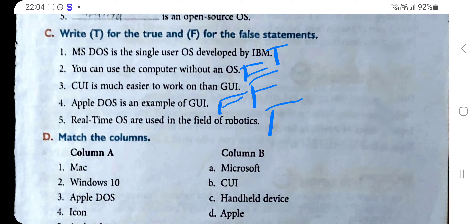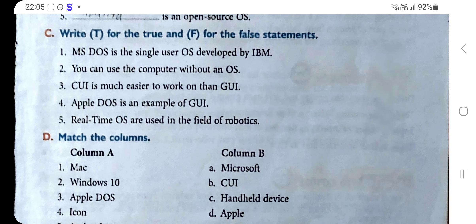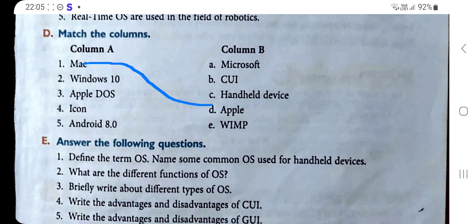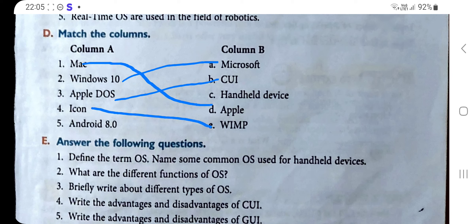Section D: Match the columns. Column A is matched with Column B as follows — Number one: Mac → Apple. Number two: Windows → Microsoft. Number three: Apple DOS → CUI. Number four: Icon → WIMP. Number five: Android 8.0 → Handheld Device. Now let's move towards Section E: Answer the following questions.